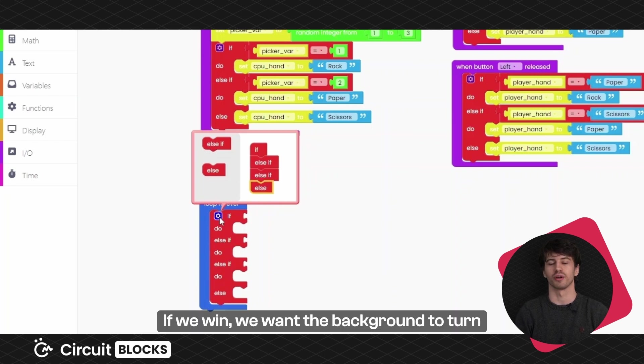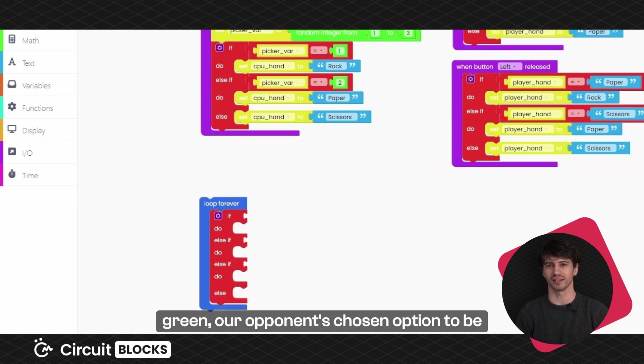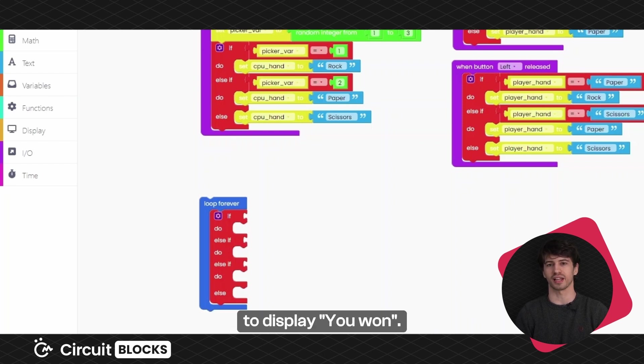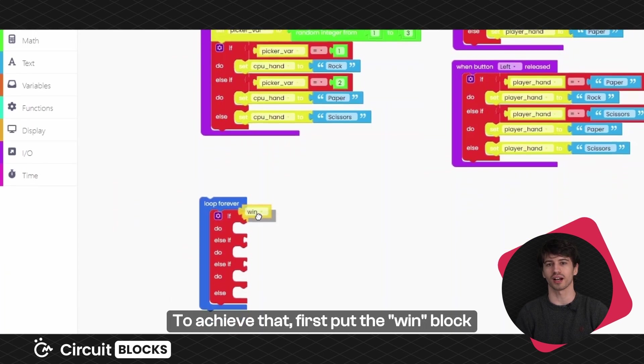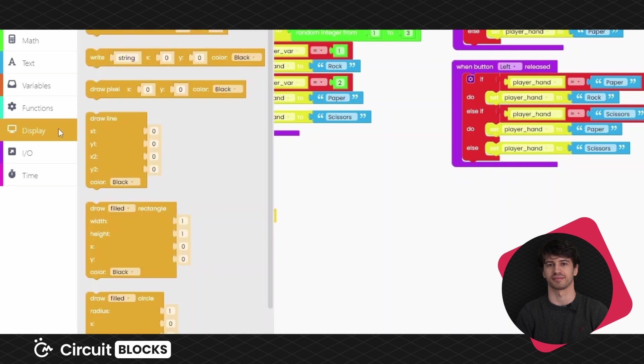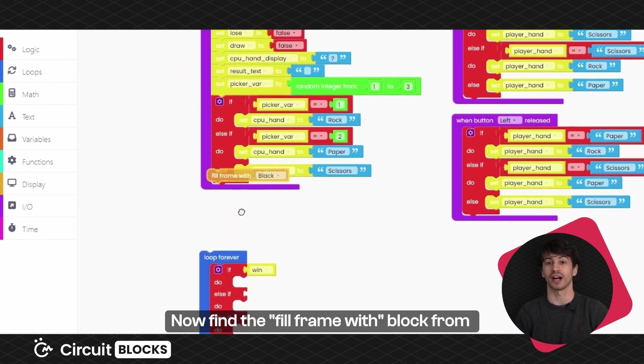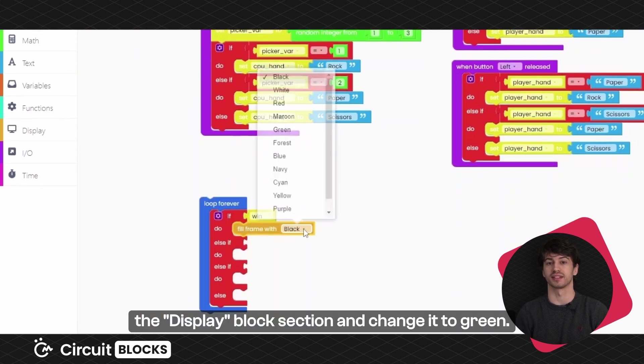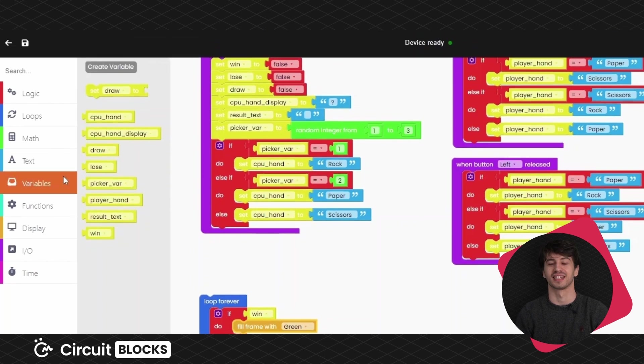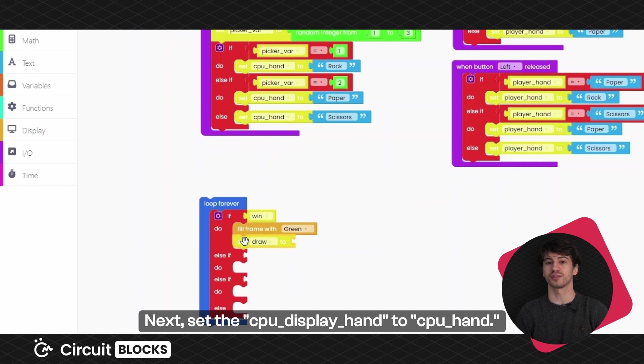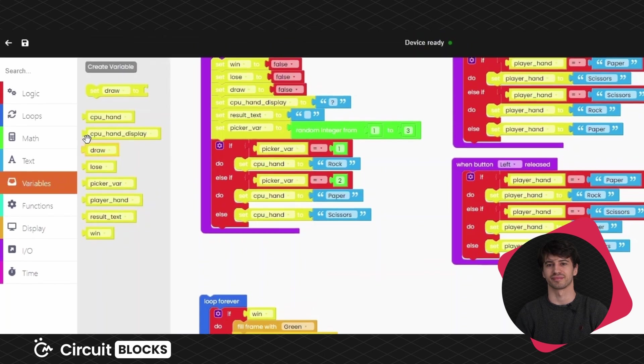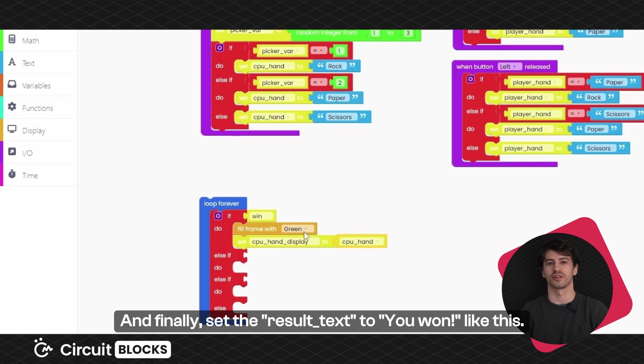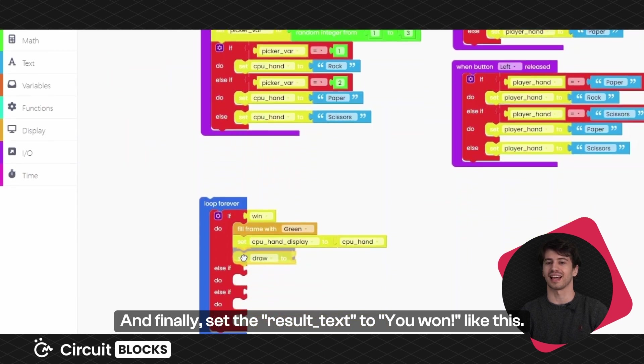If we win, we want the background to turn green, our opponents chose an option to be shown to us and the results text to display you won. To achieve that, first put the win block into the if statement. Now, find the fill frame width block from the display block section and change it to green. Next, set the CPU display hand to CPU hand. And finally, set the result text to you won, like this.